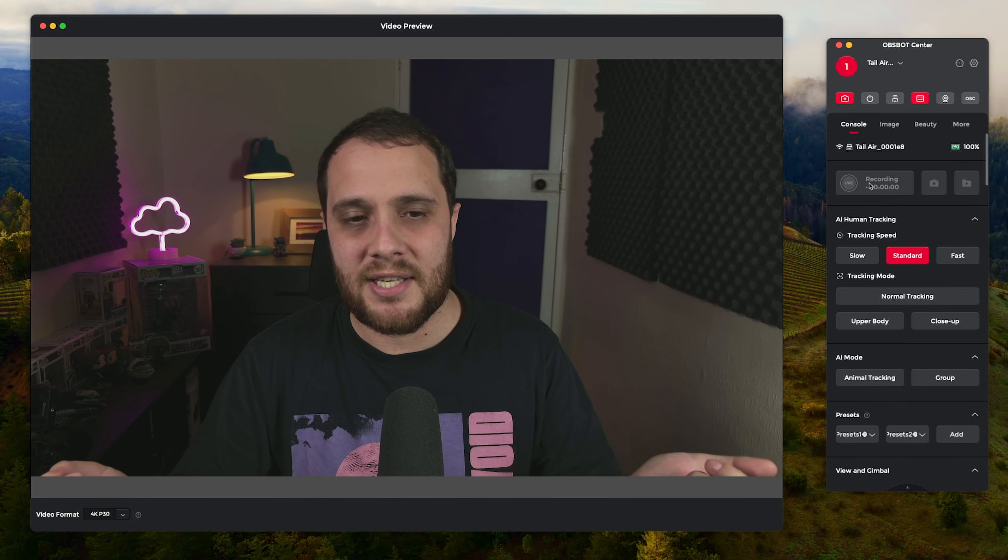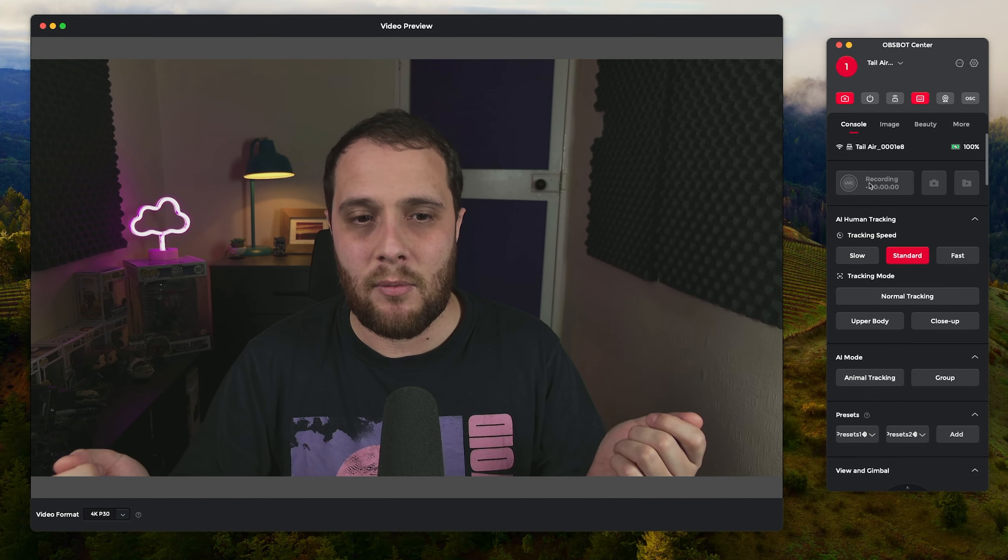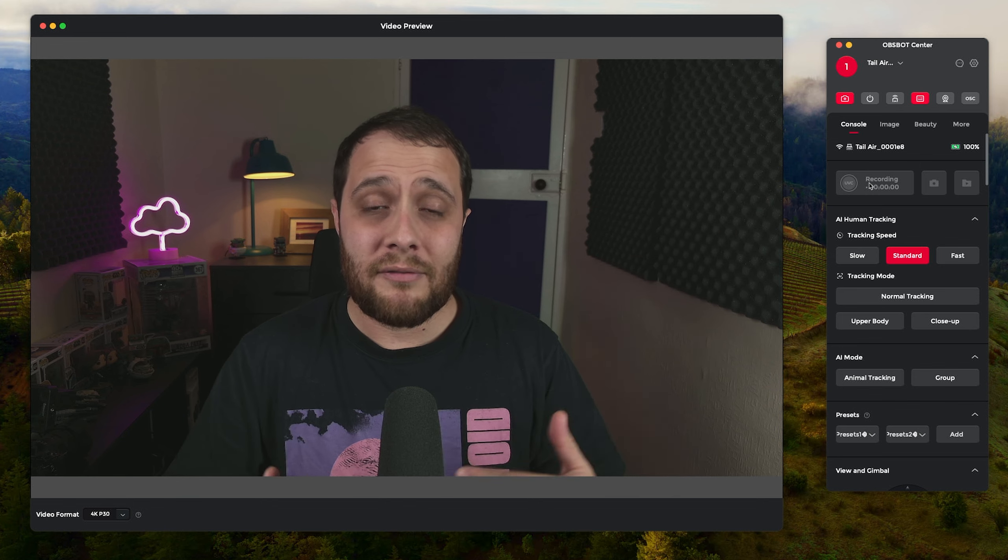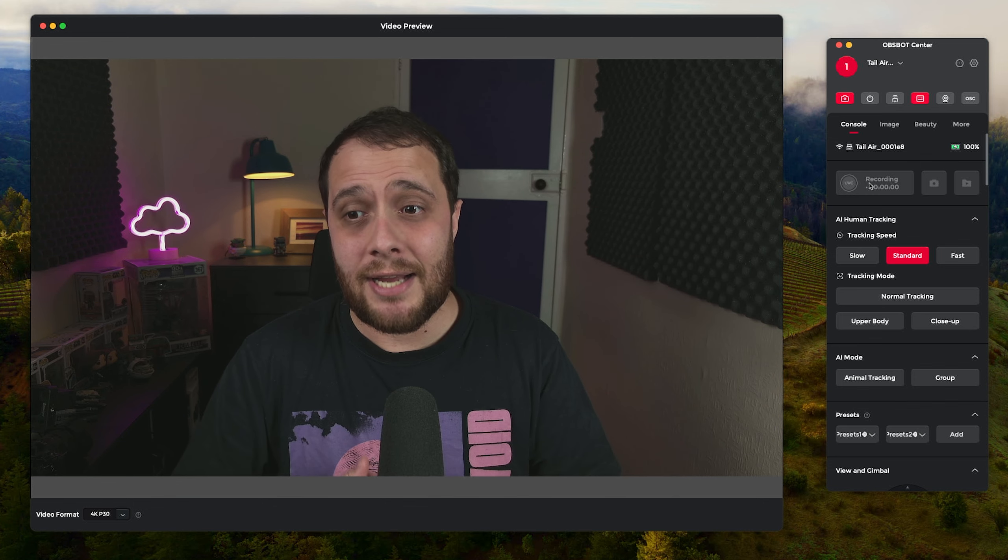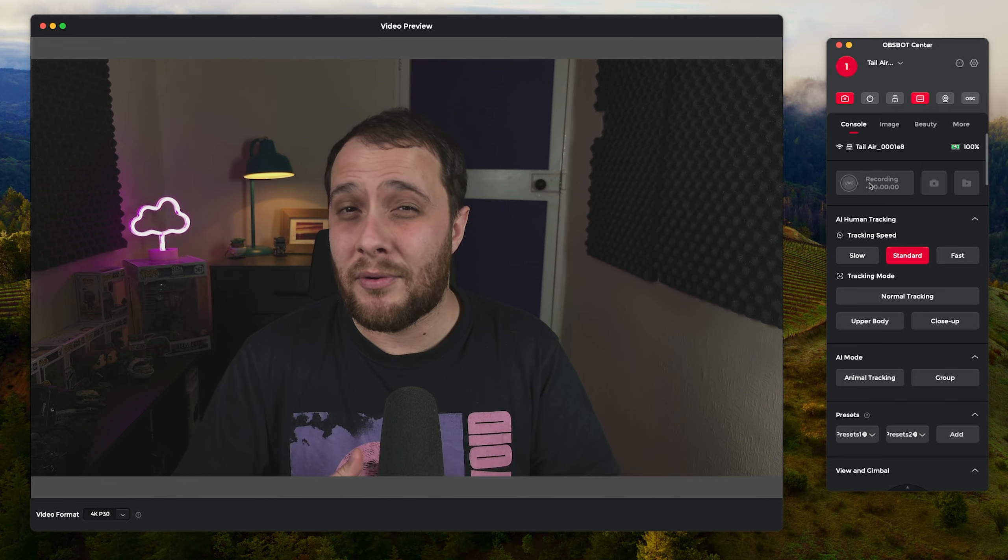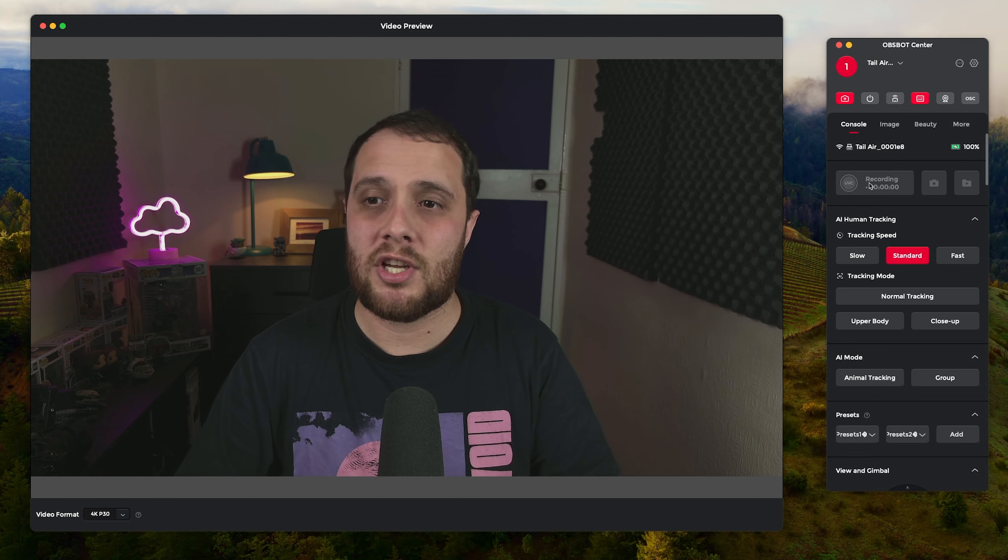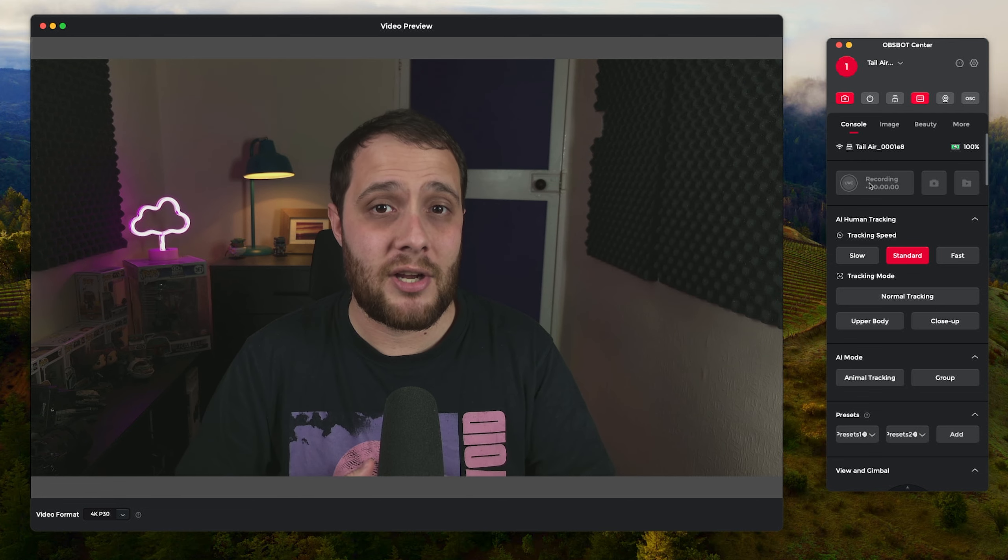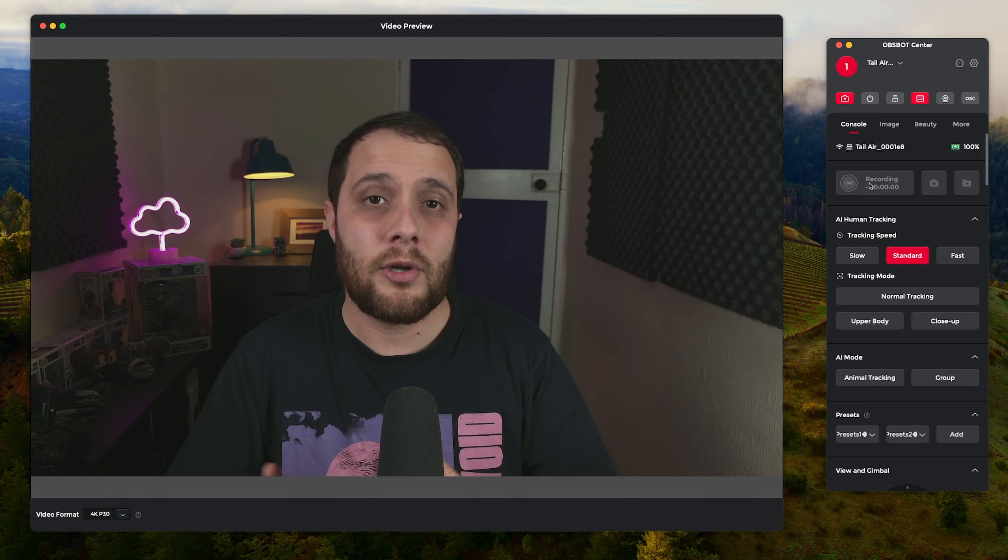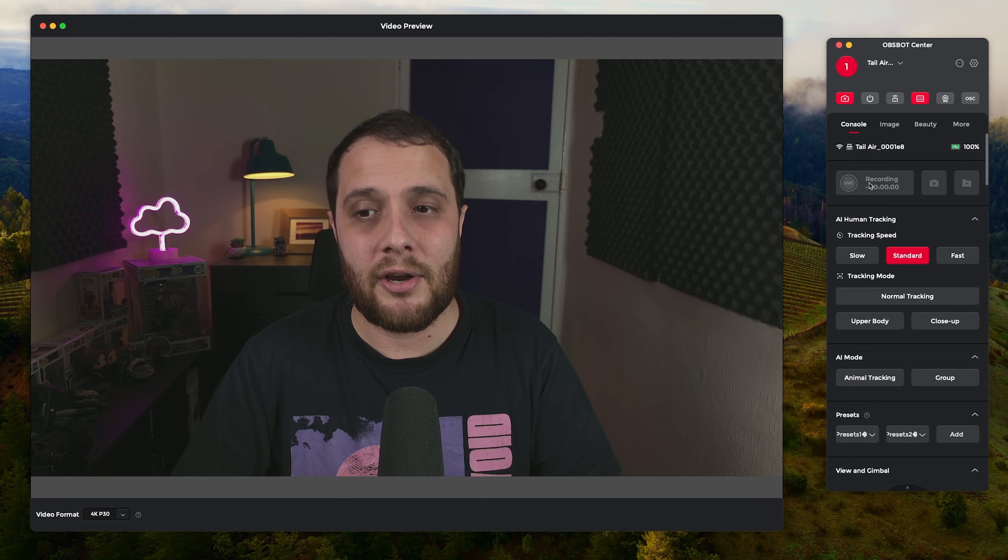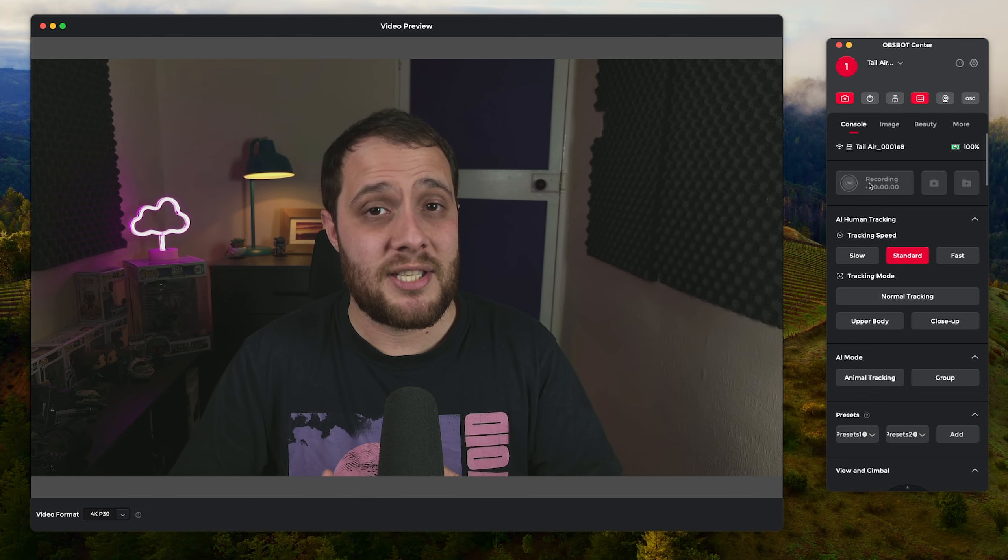Which is the UVC mode, so running it as a USB webcam. One thing to note though is that the Obsbot Tail Air doesn't ship with the UVC mode enabled, so you might find the first time you connect it up to your computer, if you haven't connected it up or used it on a smartphone app and enabled that UVC mode, you will be connecting to it wirelessly.